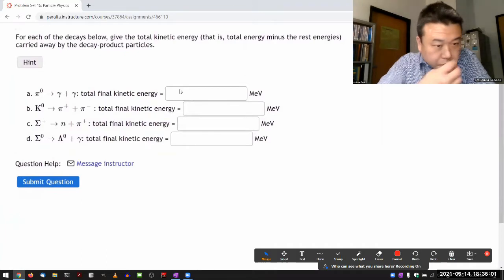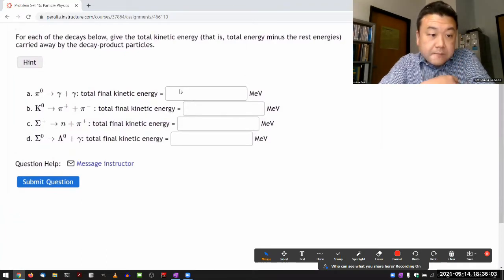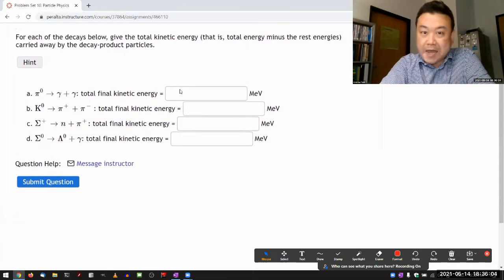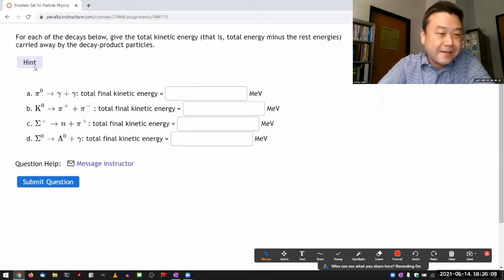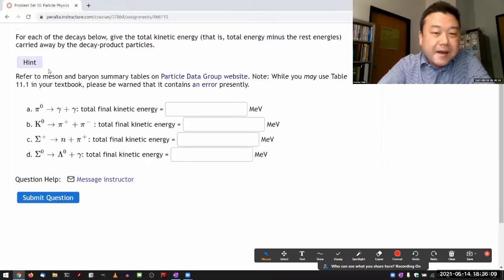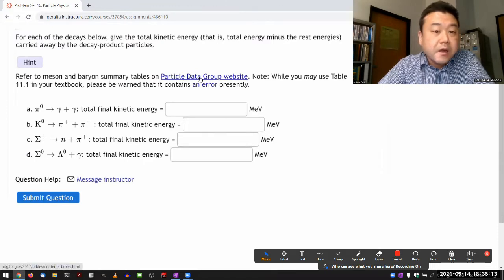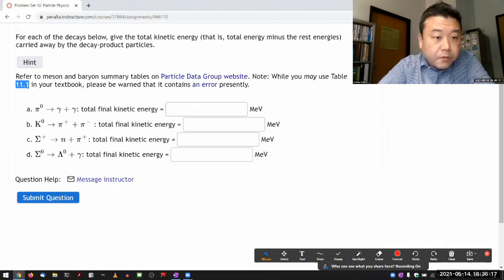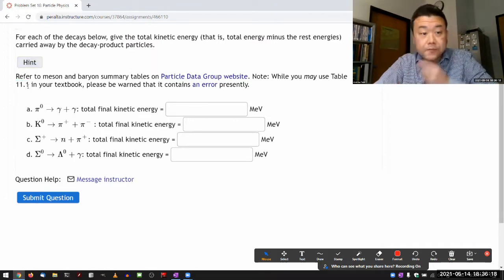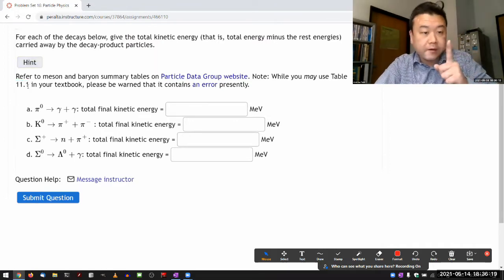I think most of this is a table-looking-up exercise. In the hint, I link you to here. And I think the errors that were in table 11.1 — they didn't fix all the errors.